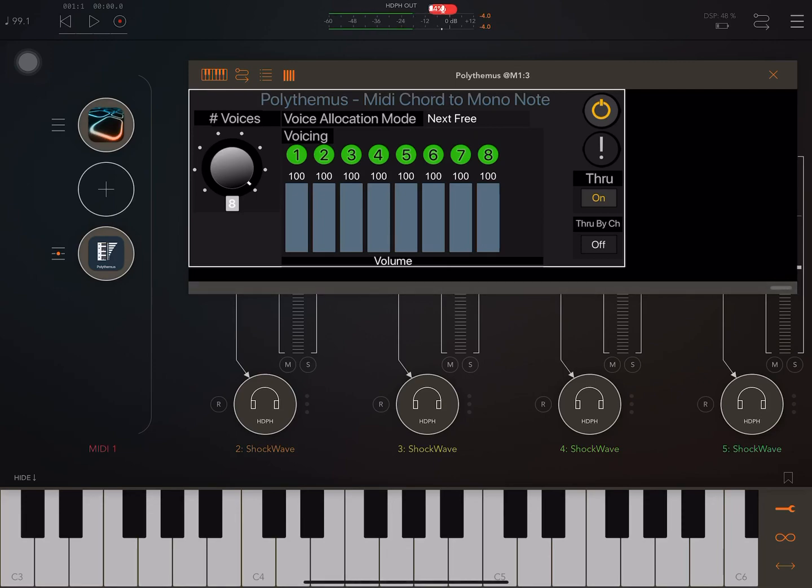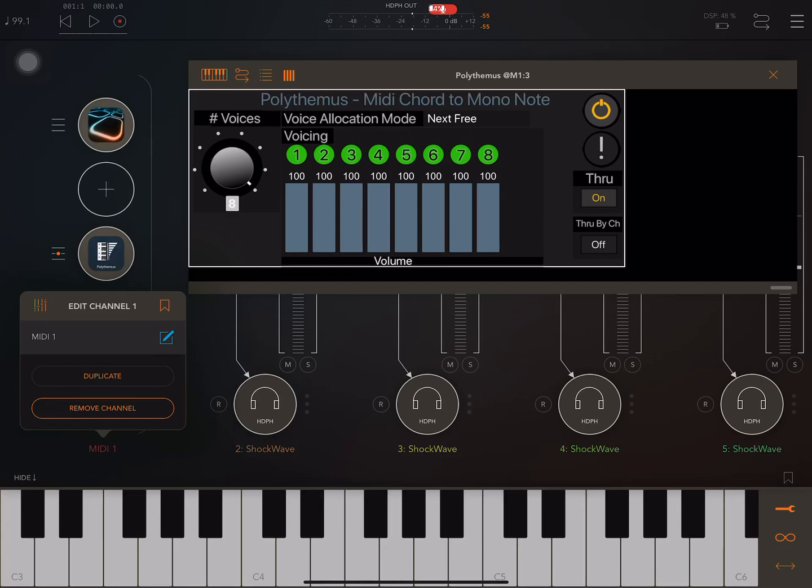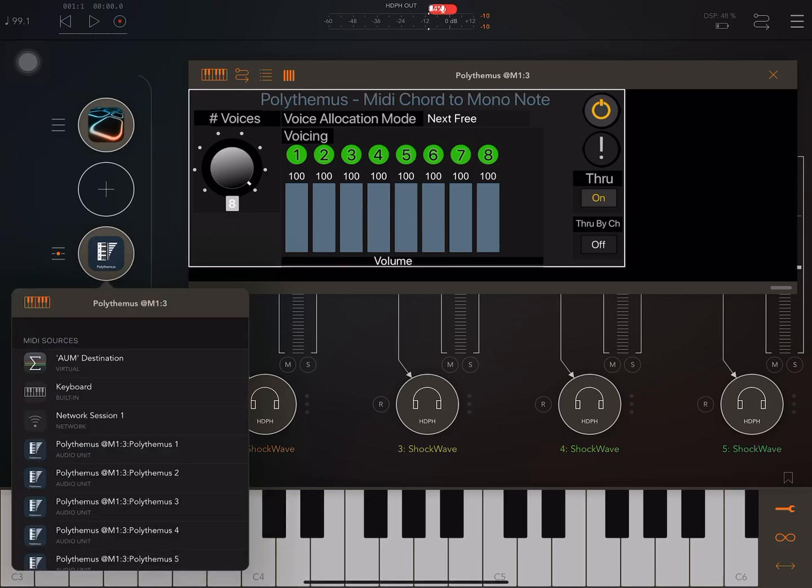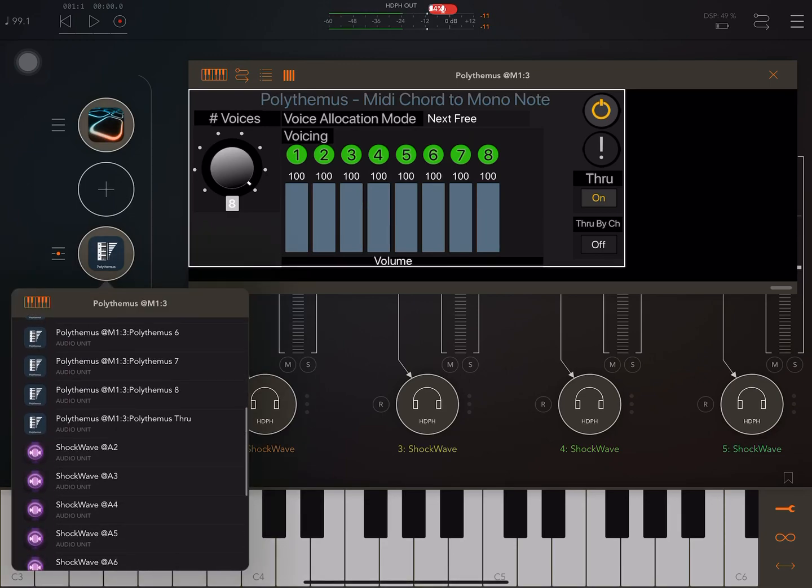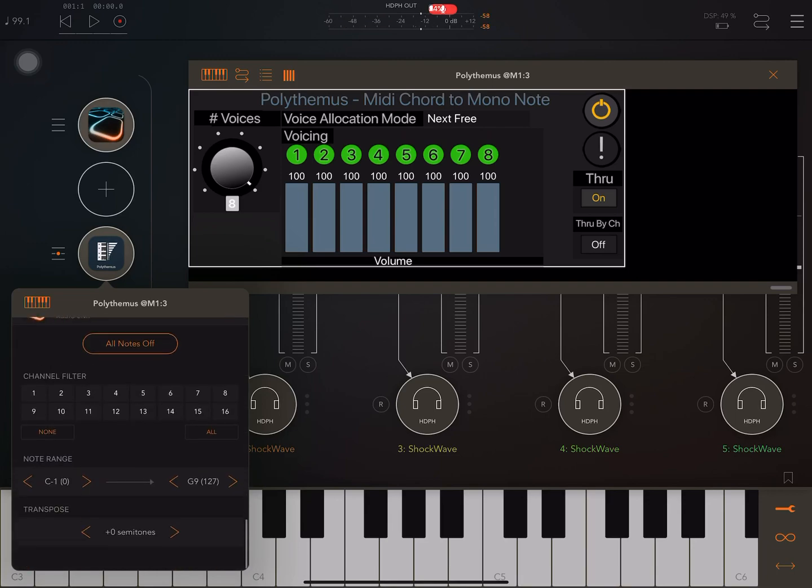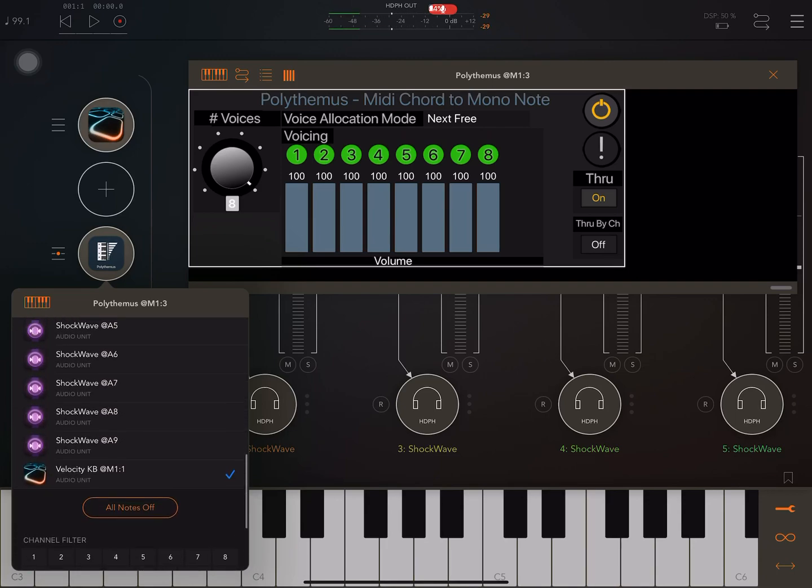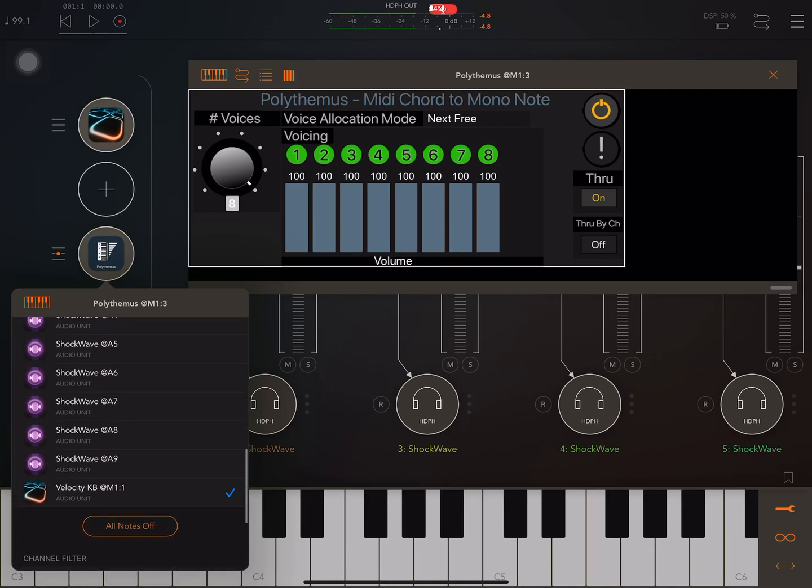So Polythemus is a MIDI processor. We have that over here. We are putting Velocity Keyboard, which is an MPE compatible virtual keyboard, into that.